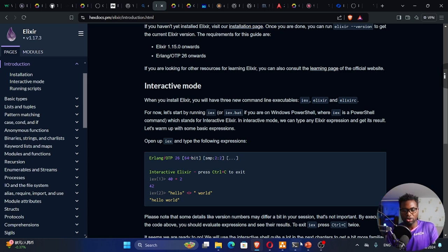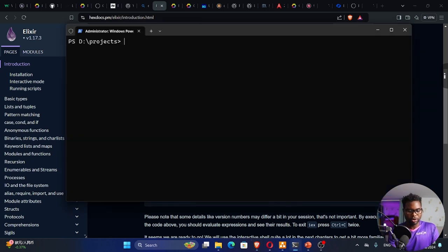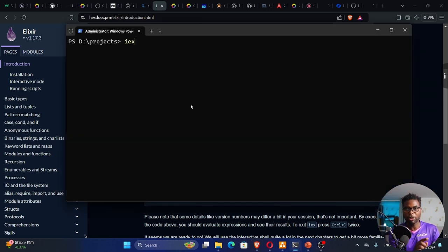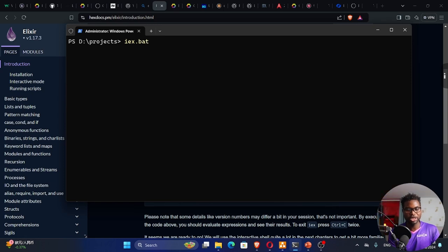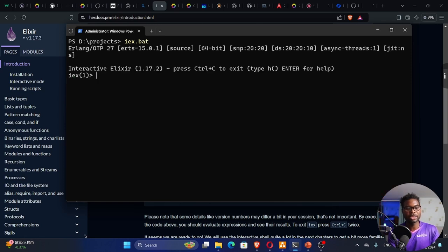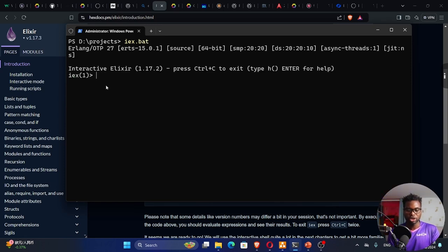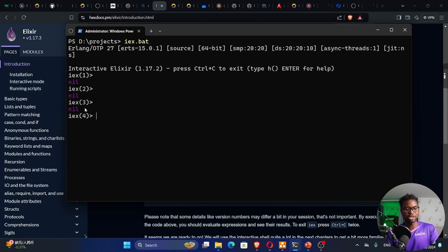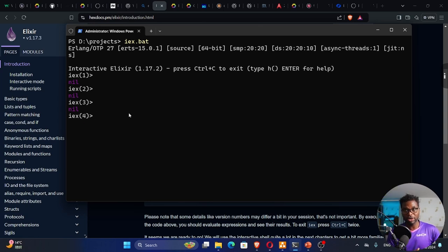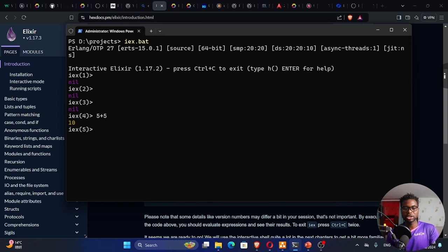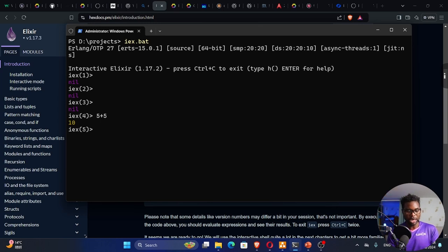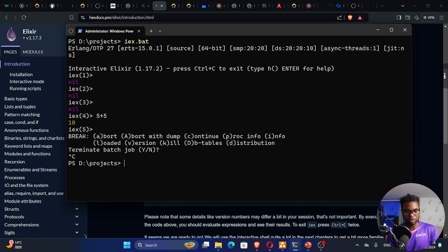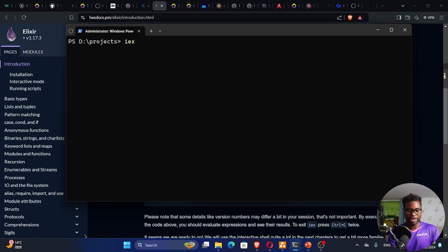In our command terminal, we can run IEx to run the interactive Alexa. If you're in PowerShell, you need to put .bat. If I hit enter, it takes me to the Alexa interactive. These numbers are increasing. These are just line numbers. We can write valid Alexa code. Five plus five gives me 10. If I want to exit this, I have to press Ctrl+C a couple of times.